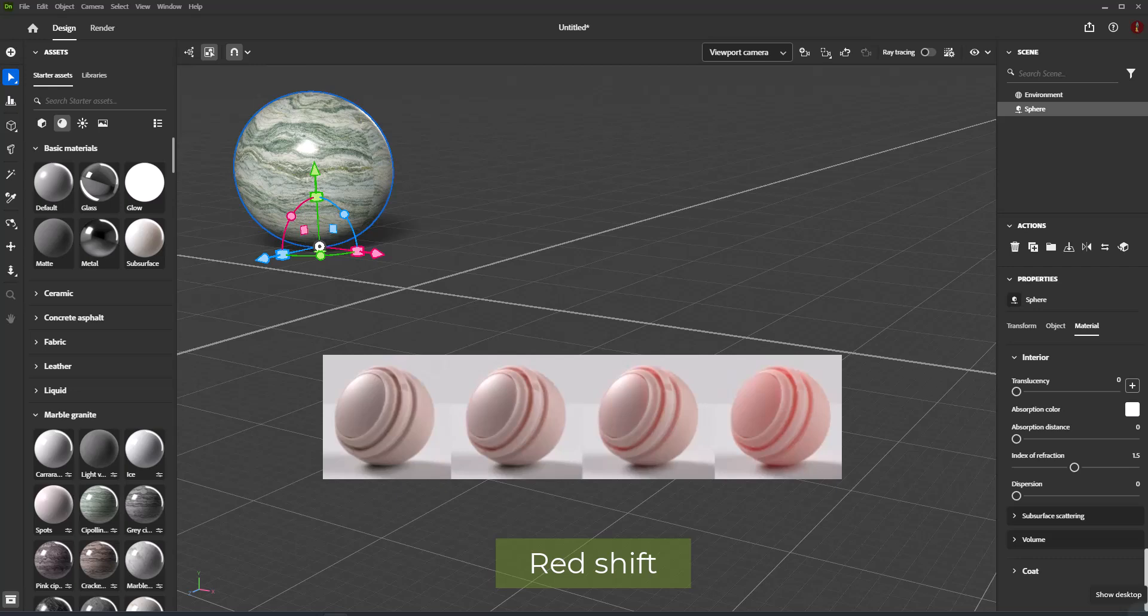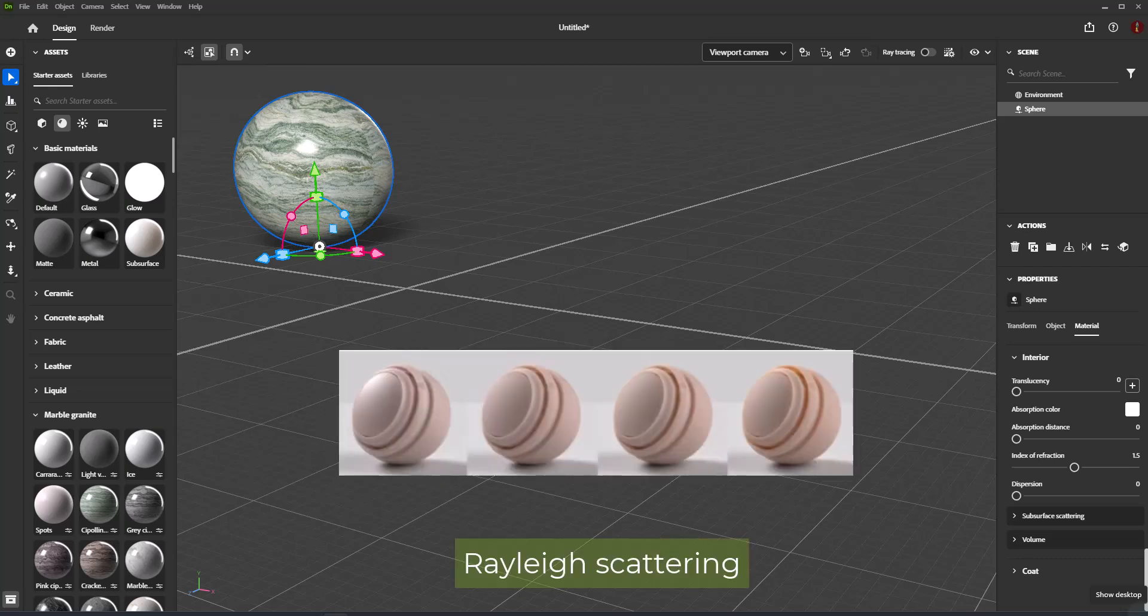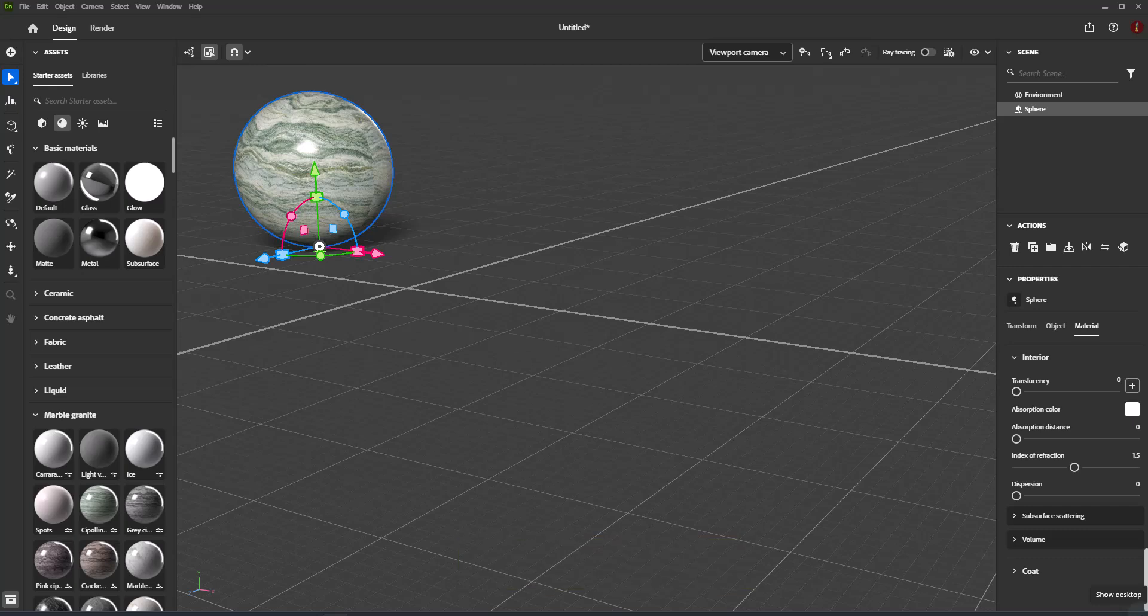Red Shift is useful for skin. Rayleigh Scattering sets orange light to travel further beneath the surface and blue light to travel less. Volume Thickness is the thickness of the surface relative to the bounding box of the object, used for interior effects when the real thickness is not known.